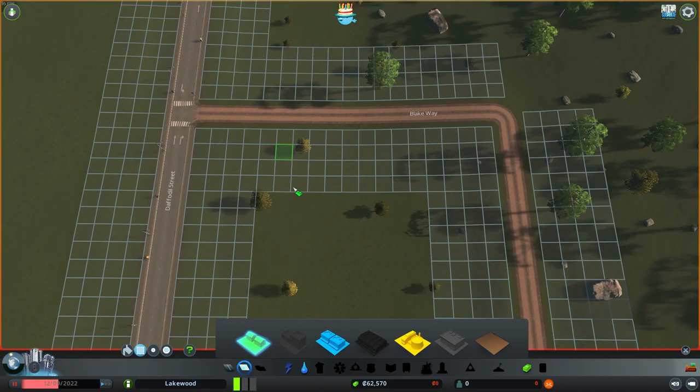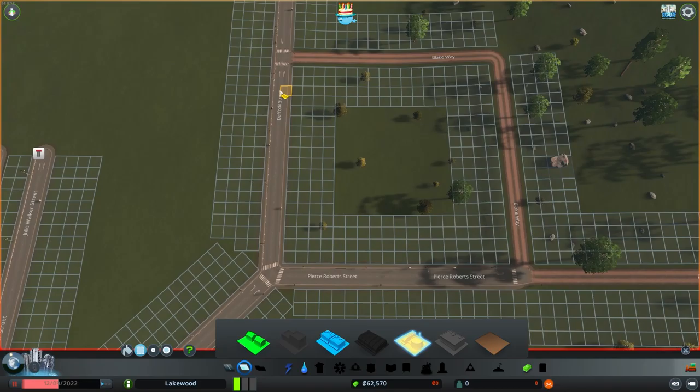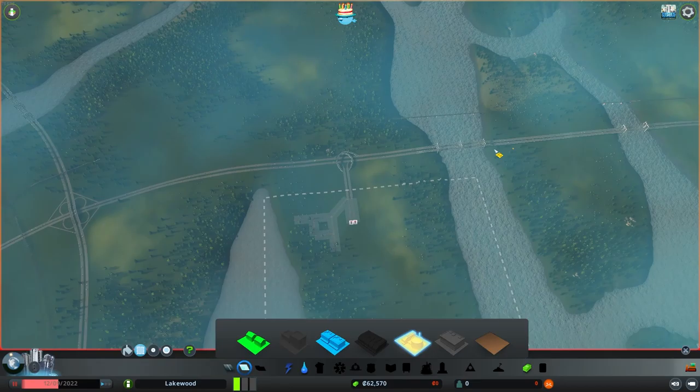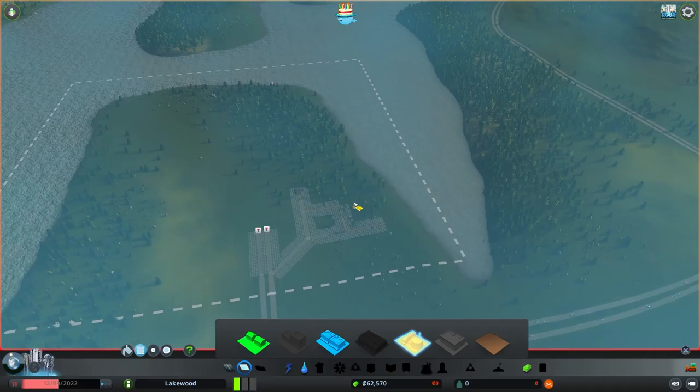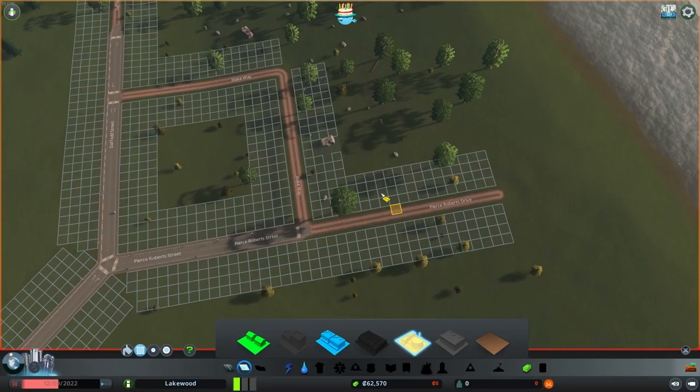If we go into our zoning tab, you can zone all these squares to be different types of residential, commercial, industrial, or office areas. We don't want to zone at all on these one-way highway roads, because there's no good way to get in and out — you'd have to go all the way out around the highway, do a U-turn, and come back. So we're not even going to worry about that section.